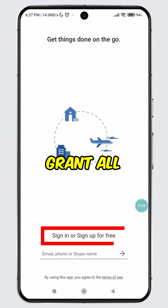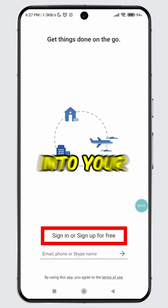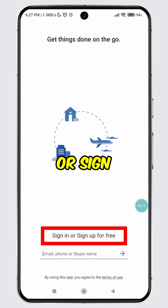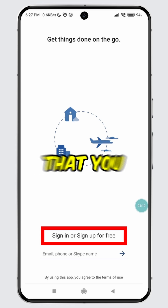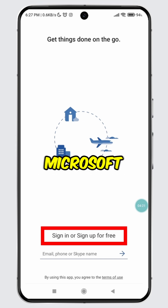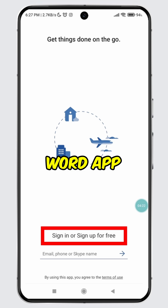Grant all the necessary permissions, then login to your account if you already have one, or sign up for a new account. After that, you are all set to start using the Microsoft Word app.